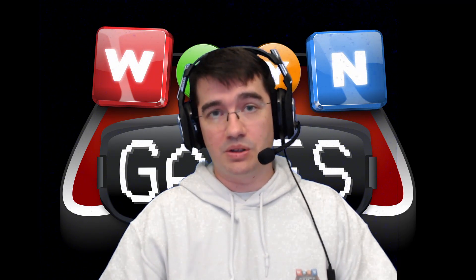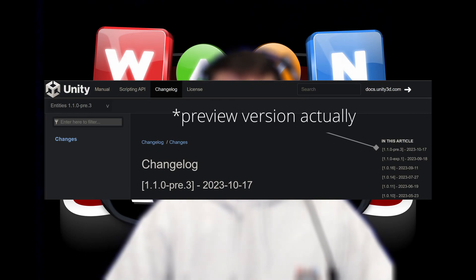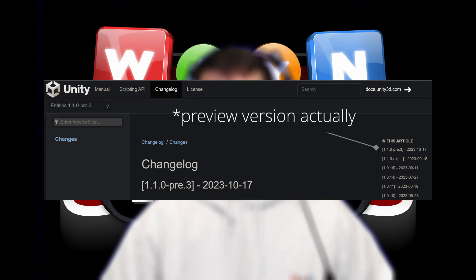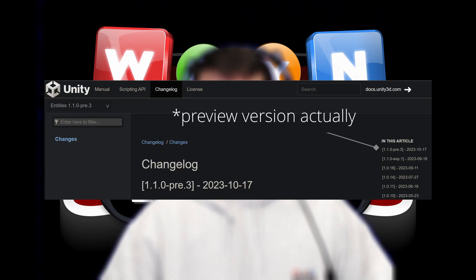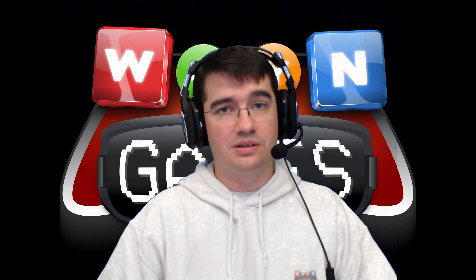ECS is now out of preview. We have a 1.0 official release, officially supported, and we actually also have a 1.1 experimental version. So lots of stuff happened as you can see, and I'm excited to dive back into making videos and I will pick up the tutorial series where I left it.